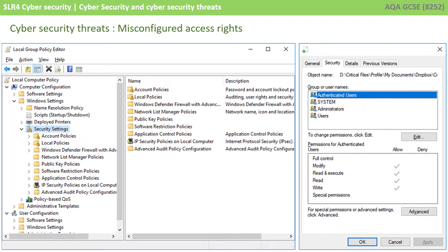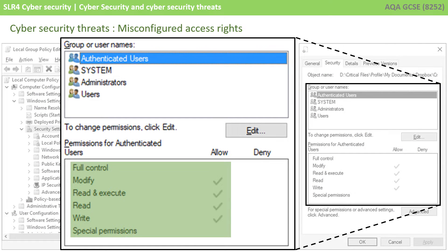Another security threat is misconfigured access rights. Unlike passwords, which are usually the fault of an individual user, this usually comes down to network and system administrators. Are they correctly configuring access rights to determine who can access which parts of a system? A key example would be a school. As a student you log onto your school network and your administrators will have configured your access rights so you have certain permissions. You will likely have full control of a personal area where you can save your files and folders, probably called a home drive.